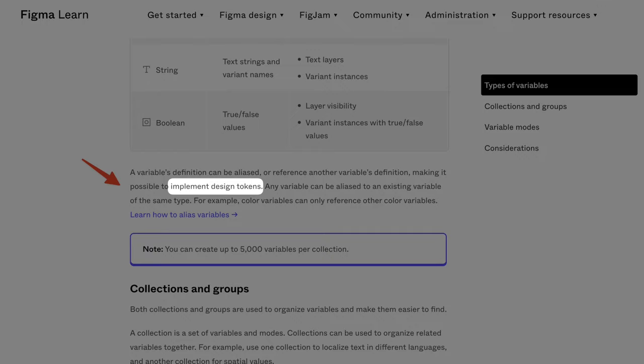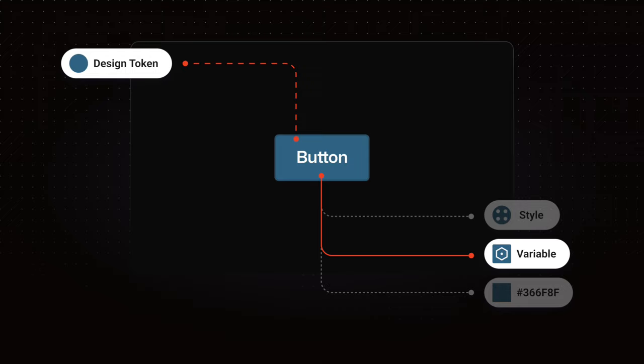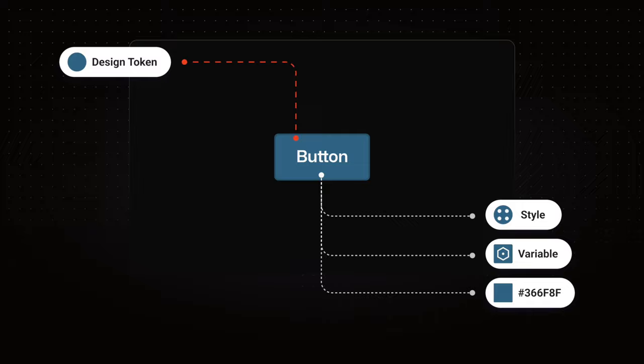So to simplify this I'm going to group these things together and say a variable is not a design token. A variable is a representation of a design token. Just like a style or even a design property can be a representation or an expression of a design token in Figma.